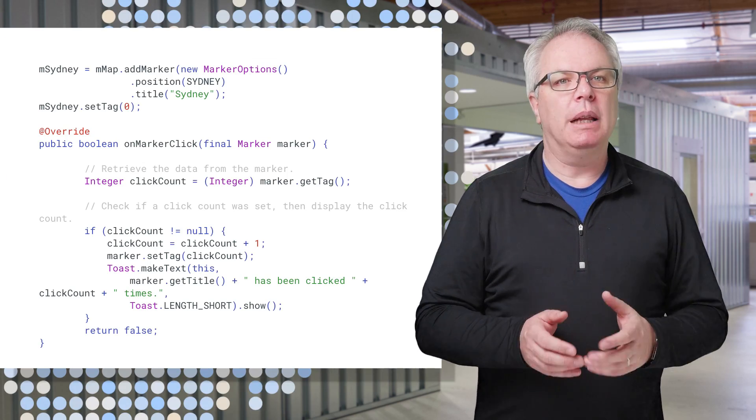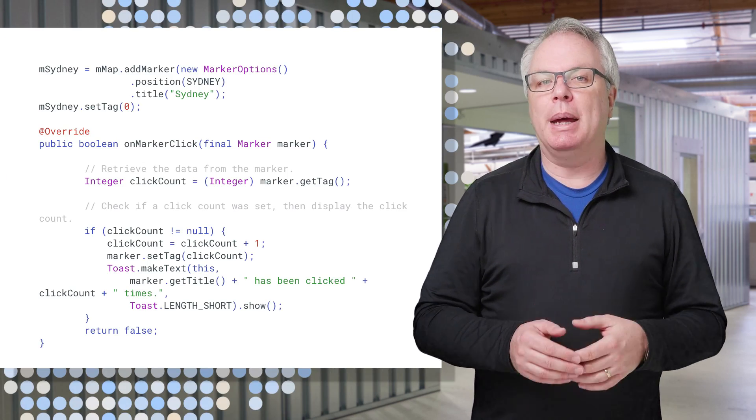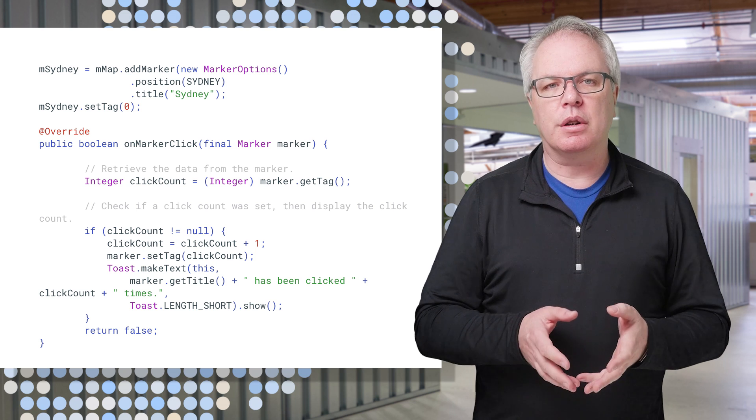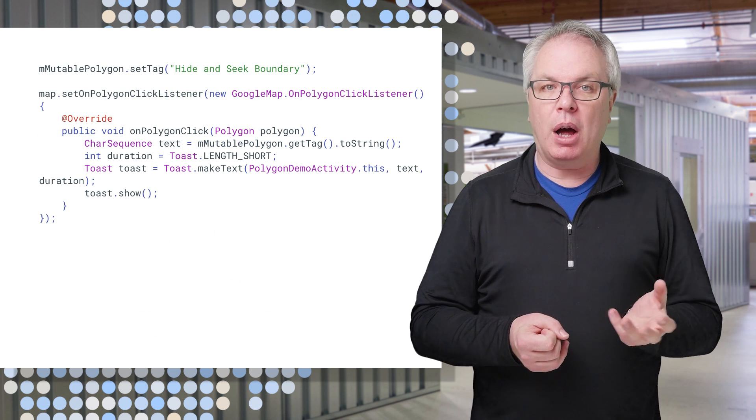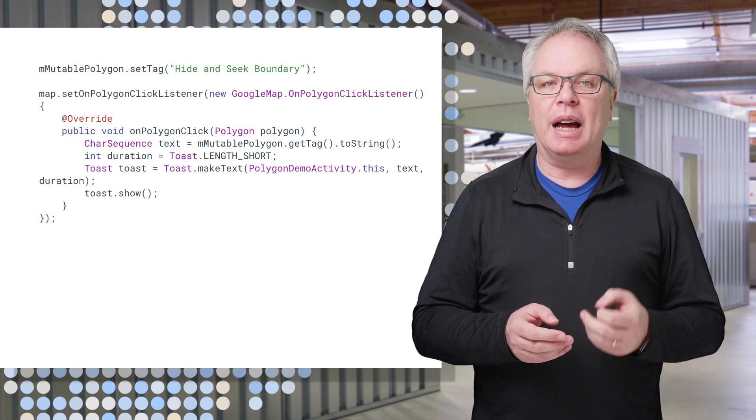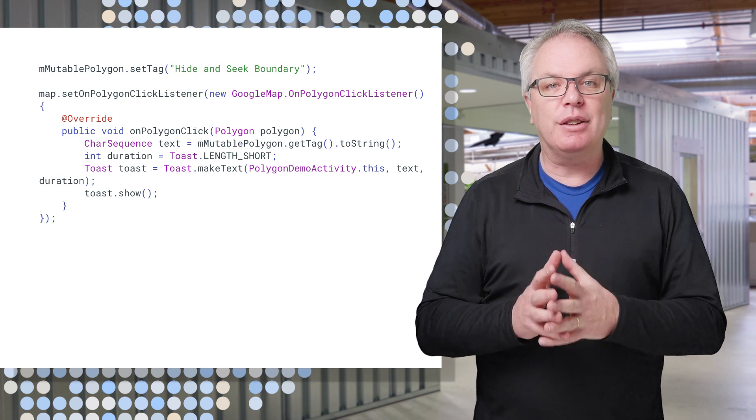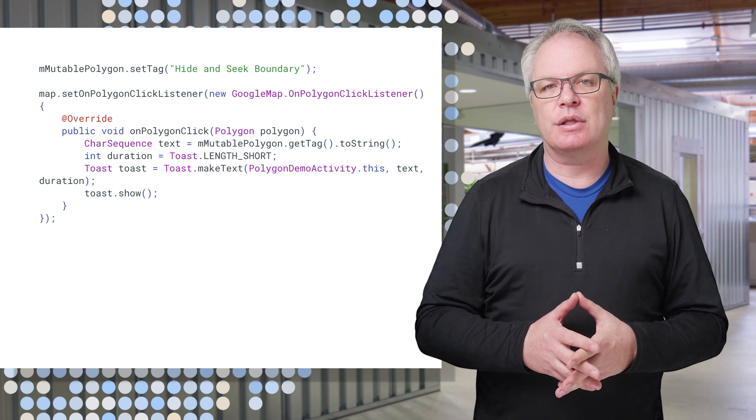You're probably familiar with custom data being attached to markers, but now you can put it on polygons, polylines, circles, and ground overlays.